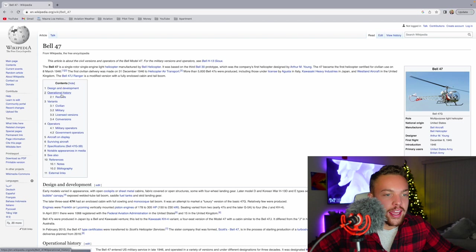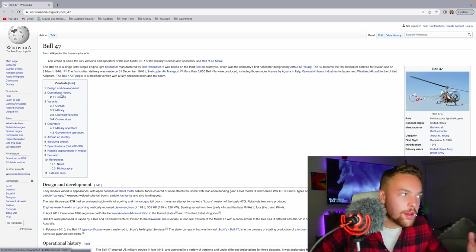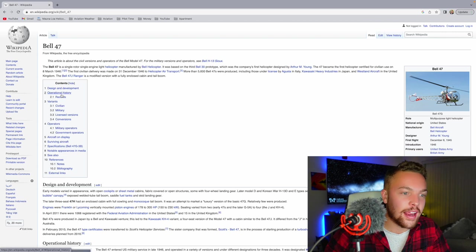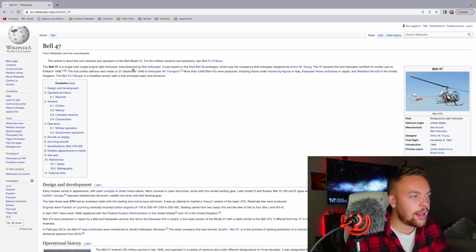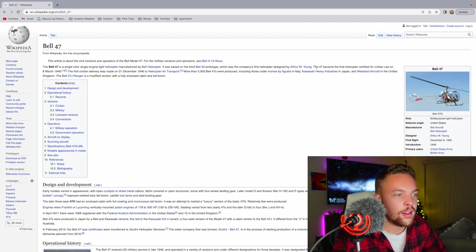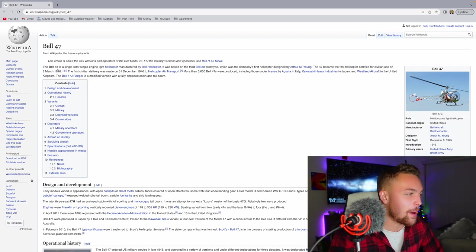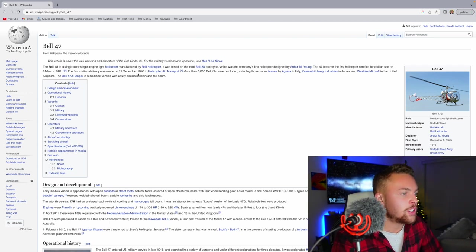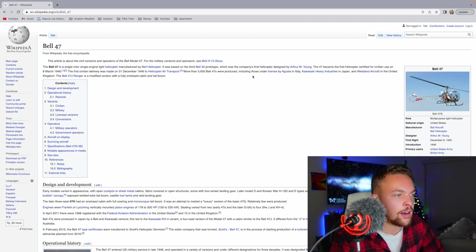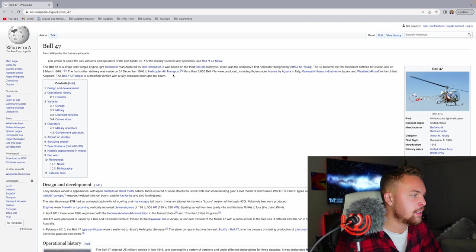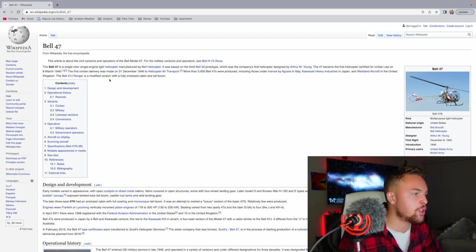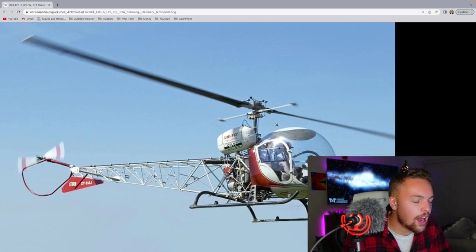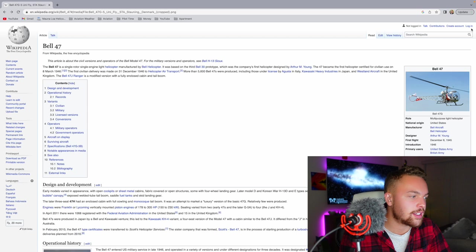Next is the Bell 47. This is a helicopter that I hear talked about so much. So many people flew the Bell 47. I didn't know that much about it, and I still don't, but it's an extremely popular helicopter with a lot of helicopter pilots. The Bell 47 is a single-rotor, single-engine light helicopter manufactured by Bell Helicopters. It was based on the third Bell 30 prototype, which was the company's first helicopter designed by Arthur Young. The 47 became the first helicopter certified for civilian use on March 8, 1946. I didn't know that. That's probably why it was very popular and flown a lot.